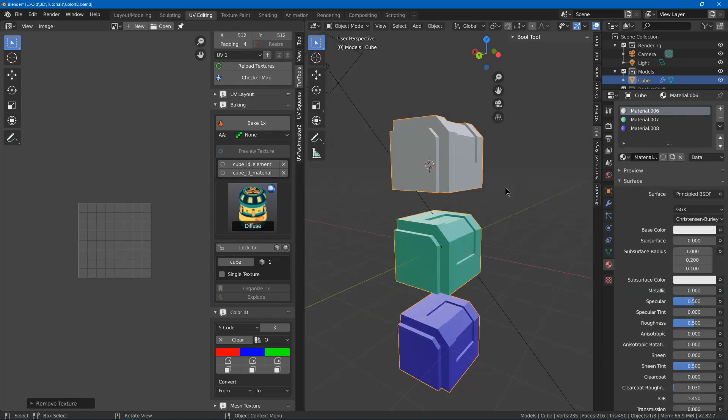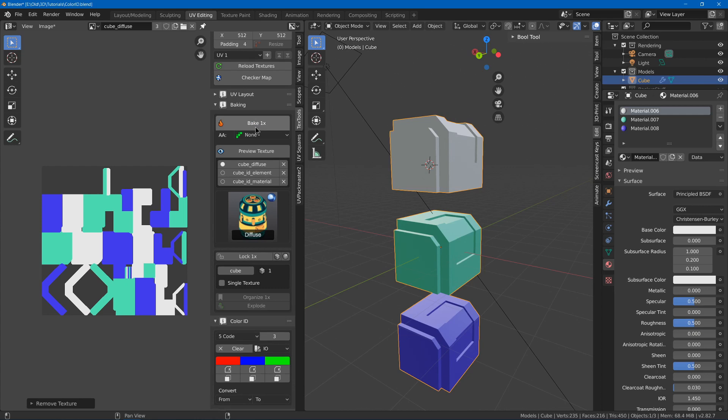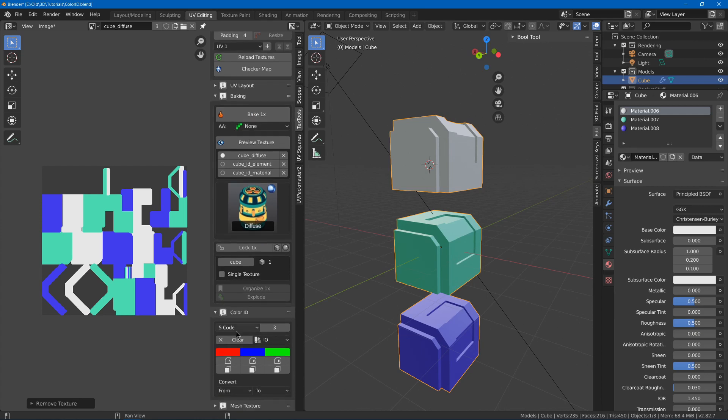You can also bake your Material ID from the diffuse with whatever materials you might already have, if you already have them, such as here. I can just hit bake, and I don't have to use the Color ID here.